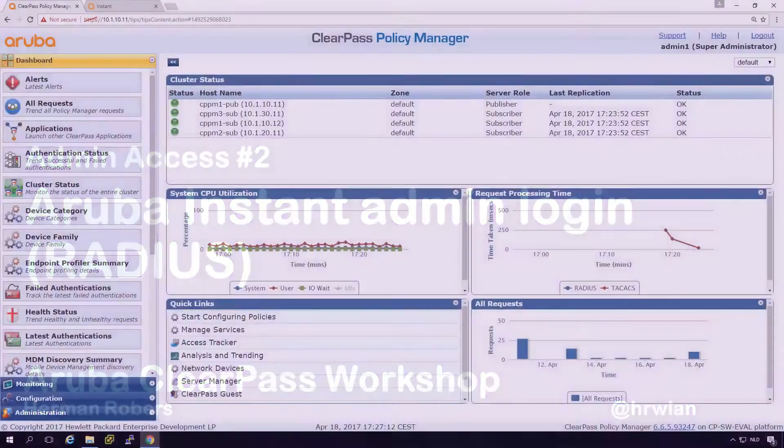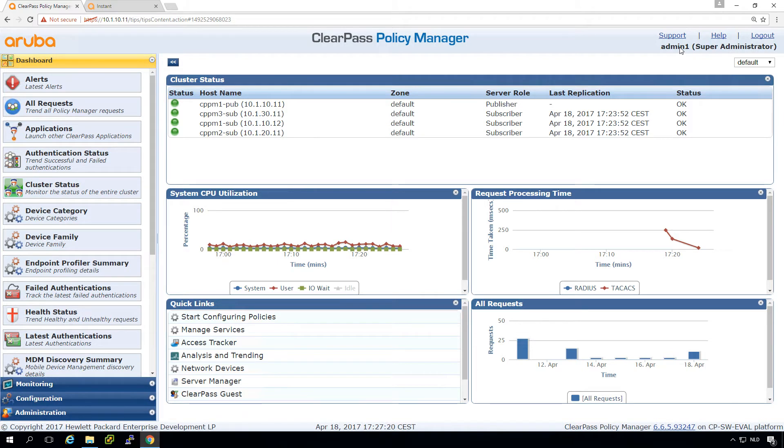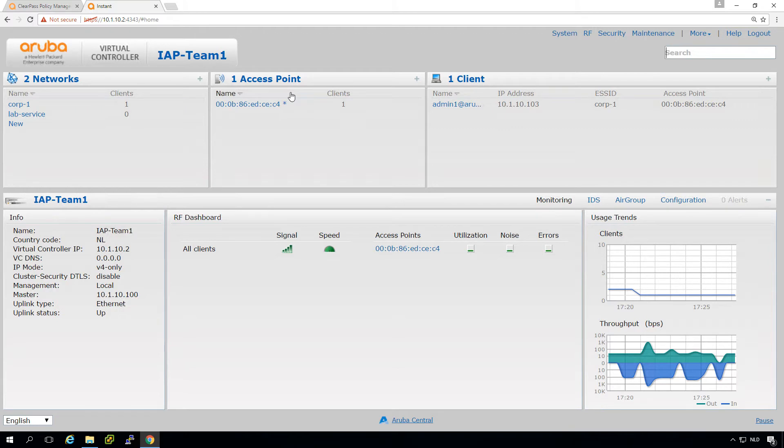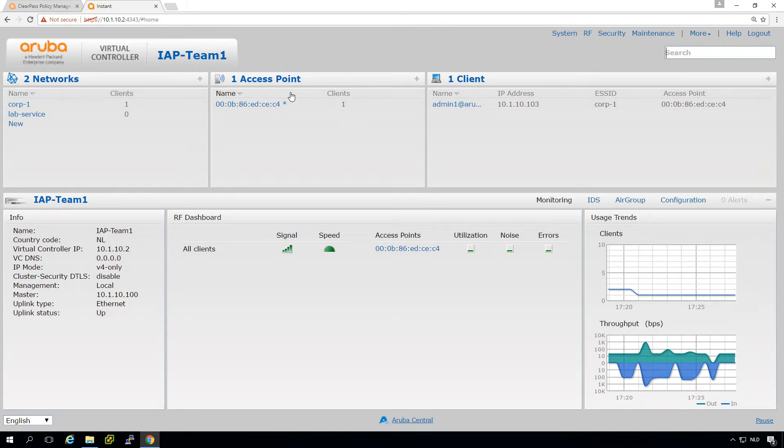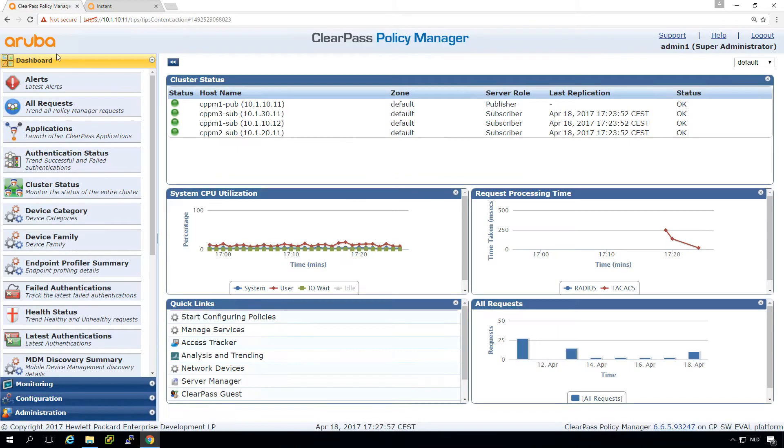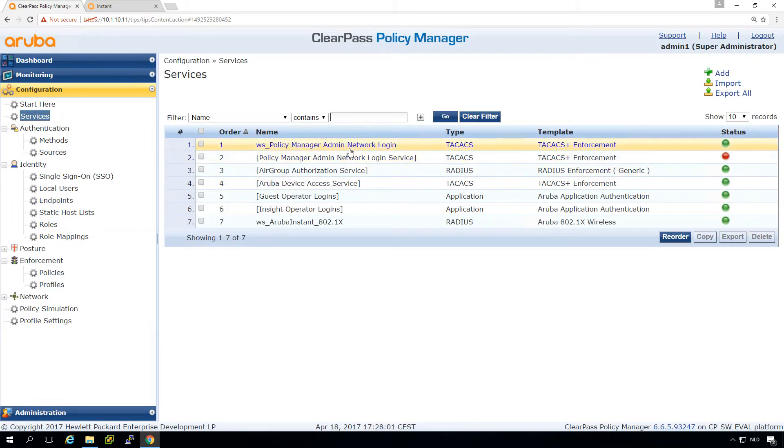In the next video we built the ClearPass admin login so we can now log in with our ID account into ClearPass. What we will be doing in this episode is the same but for Instant AP. We logged in as admin to our Instant AP, but it would be nice if we have a lot of Instant APs or other network equipment that we can put the authentication to ClearPass so we have central information about who's logging in and also people who are leaving the company immediately lose access to the admin interfaces.